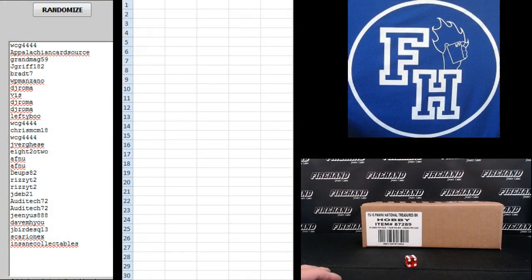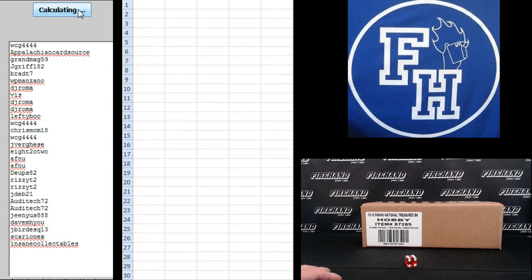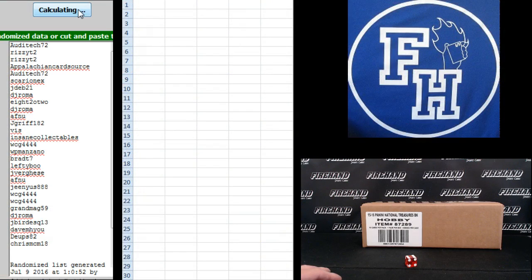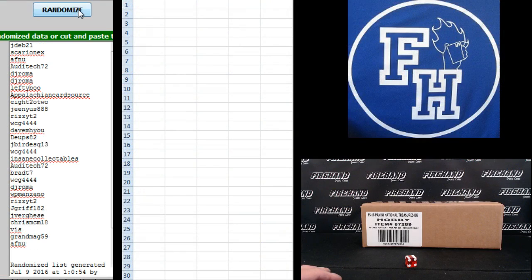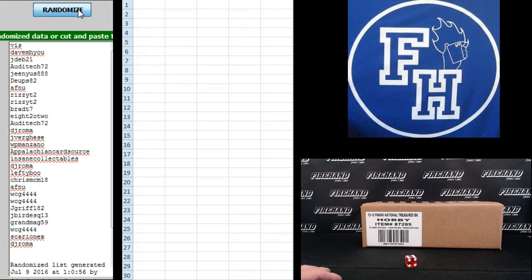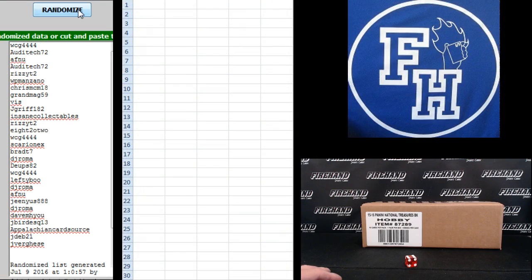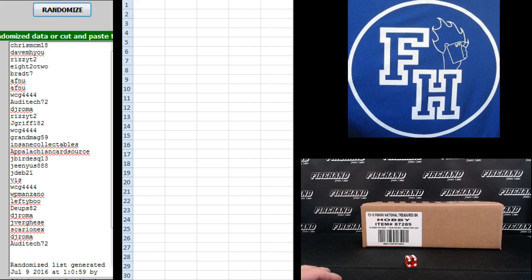Side track, sorry, here we go. WCG4444 on the top, Insane Collectibles on the bottom. 1, 2, 3, 4, 5, and the 6 hit. 6.